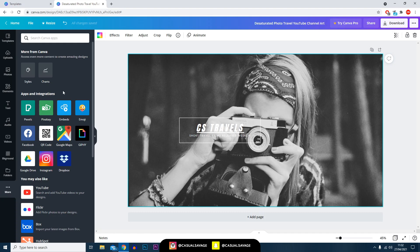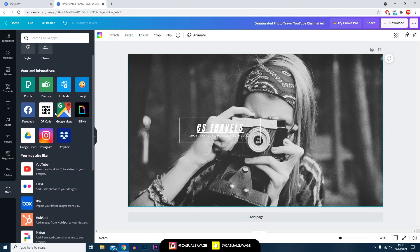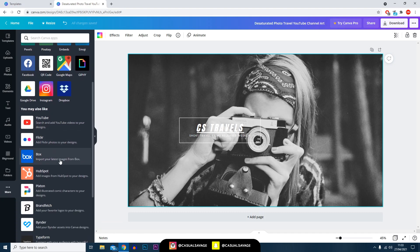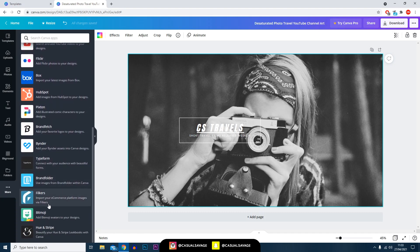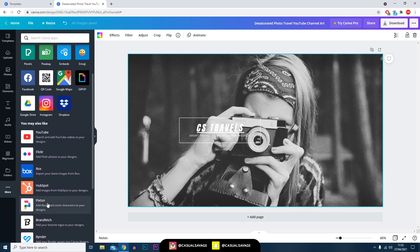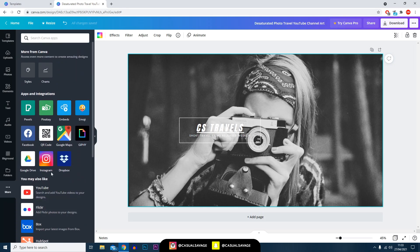Once you select more, you can see there are many different things you can do within Canva which makes it very good and very easy to use.